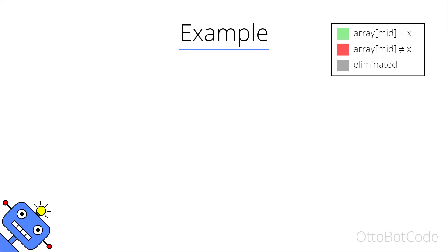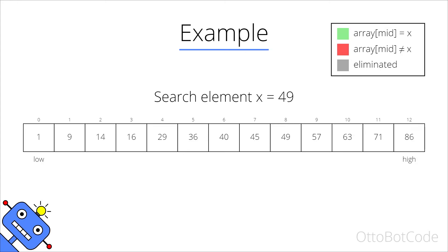Let's look at a full example of binary search. Our search element x is equal to 49 and this is the array we will be searching in. We start by comparing x to the middle element which in this case is 40. 40 is smaller than 49 and therefore we can eliminate every element to the left.